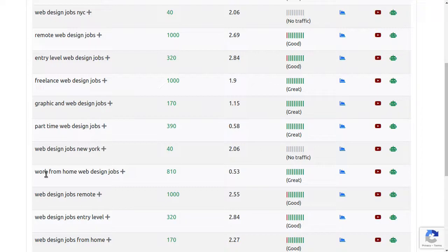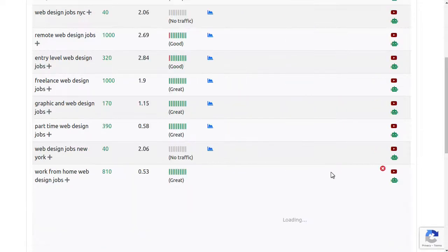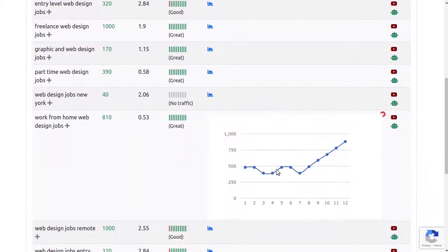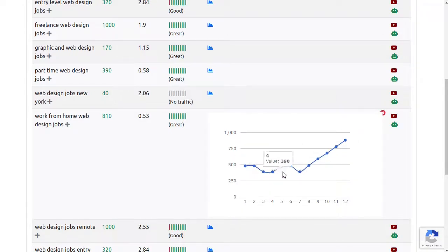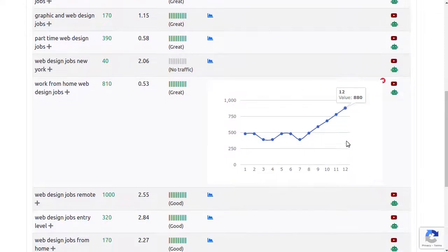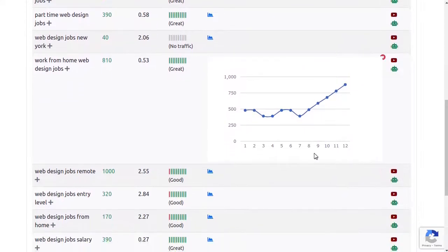Now let's check how this keyword has been performing in the last 12 months. Click this keyword trends button here. This keyword's volume is on the rise as more people are working from home nowadays. The keyword trends feature is very useful as it can help you get the first mover's advantage on trending keywords before everyone else.